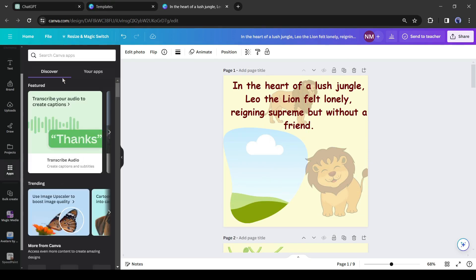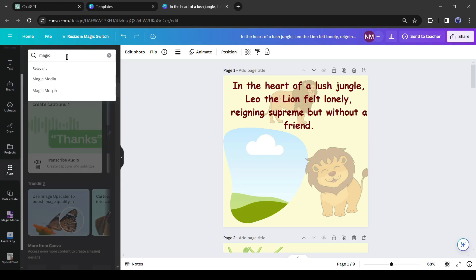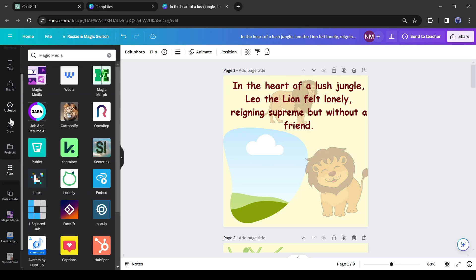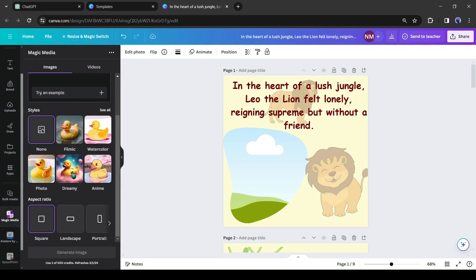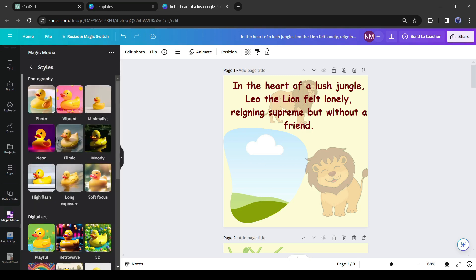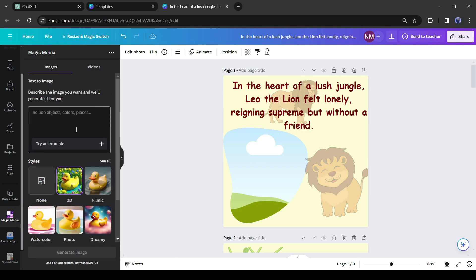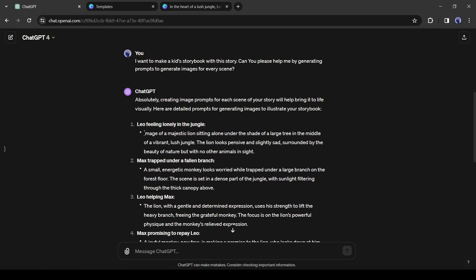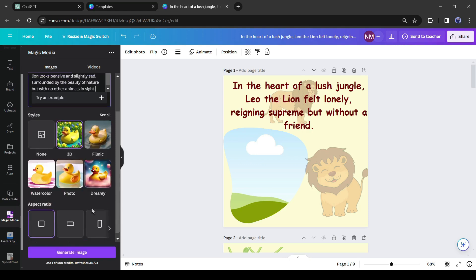Open the applications section on the left. Now search for 'Magic Media' on the search bar. After getting the search result, select the Magic Media tool. Here you can generate images or videos from text prompts. First we have to select an art style. Let's try with the 3D option. After selecting the art style, go back to ChatGPT and copy the first image prompt, then paste it into the Canva prompt box.